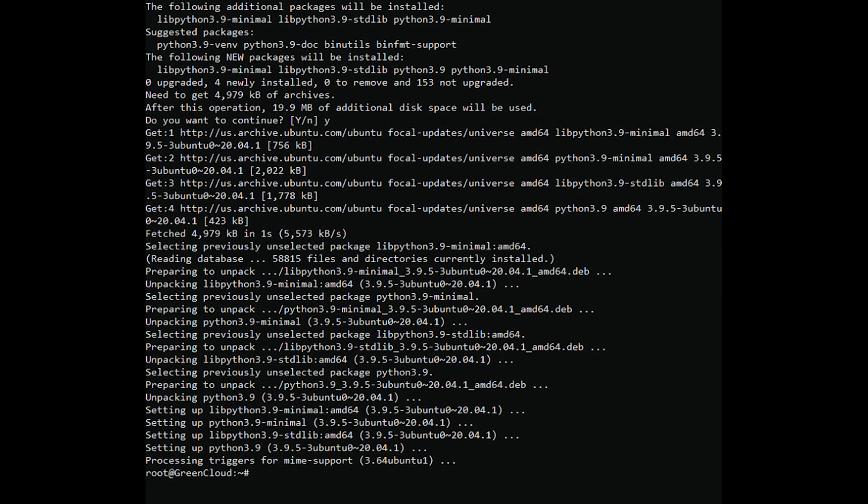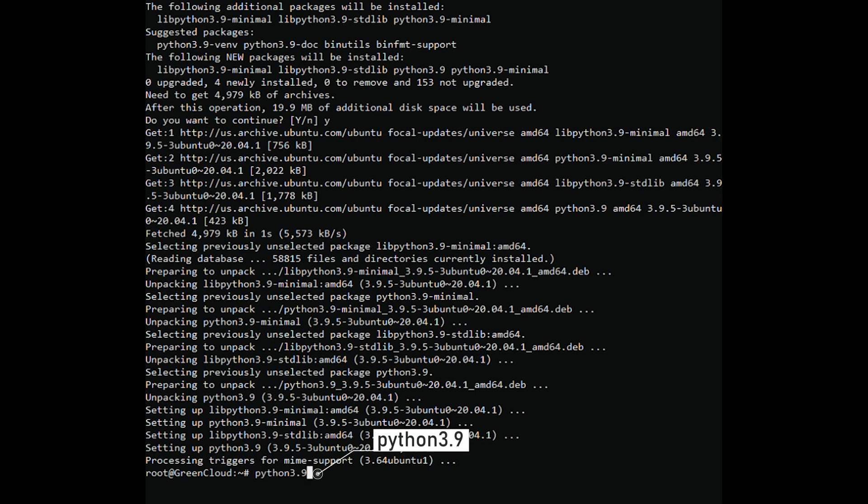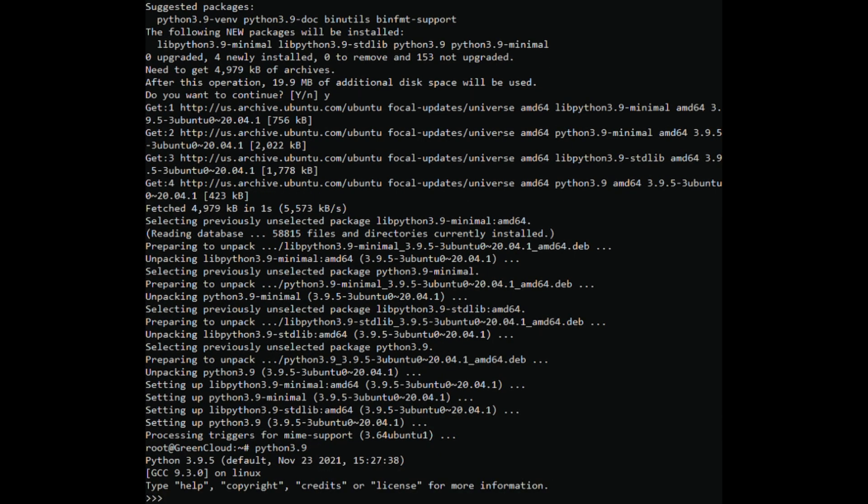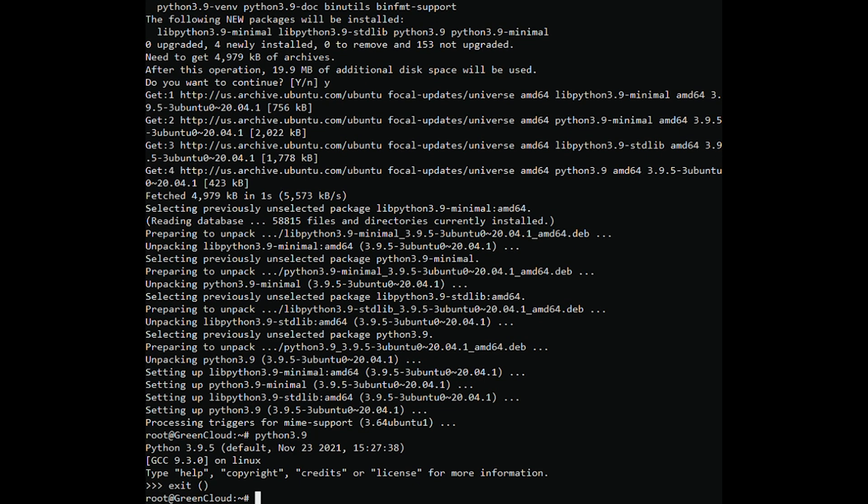Once Python installs, invoke the 3.9 version by running. However, checking the installation with the Python 3 version command still returns the old version.